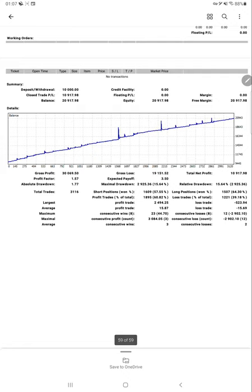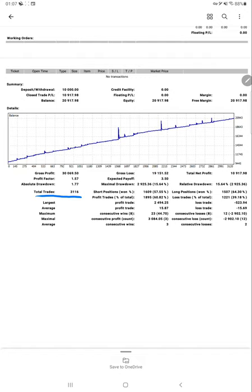So the total number of trades for this account is three thousand one hundred and sixteen. The current accuracy maintained for this account is sixty percent profit trades, and the risk-reward ratio is one to one.